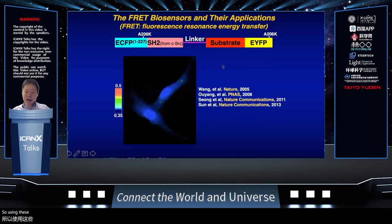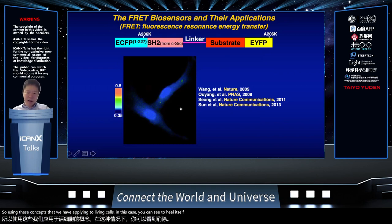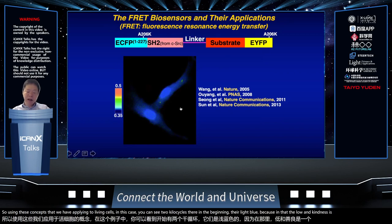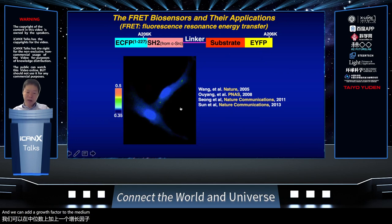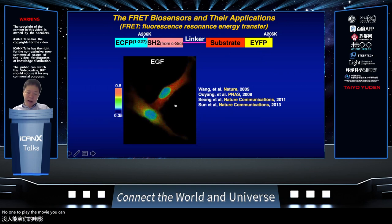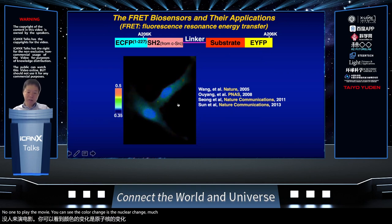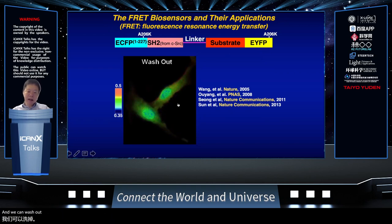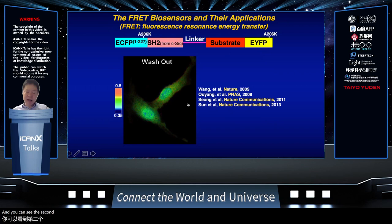Using this concept, we applied it in living cells. We can see two HeLa cells. In the beginning they appear blue because the index is low, indicating low kinase activity. We add growth factor to the medium and stimulate the signaling cascade — particularly Src kinase activation — and you can see the color change. In the movie, the nuclear changes much more slowly. We can wash out and see the signal quench down, then stimulate again to see a second wave of activation. This is very exciting.